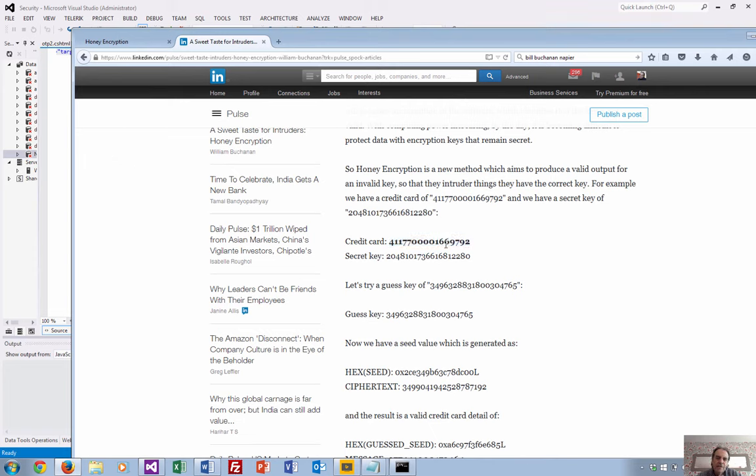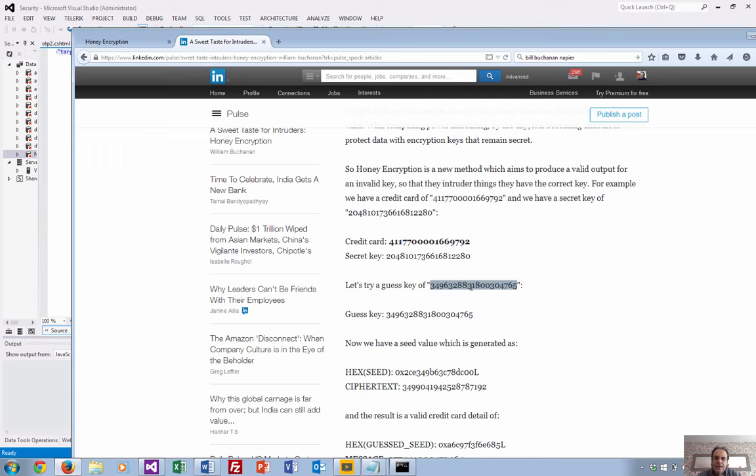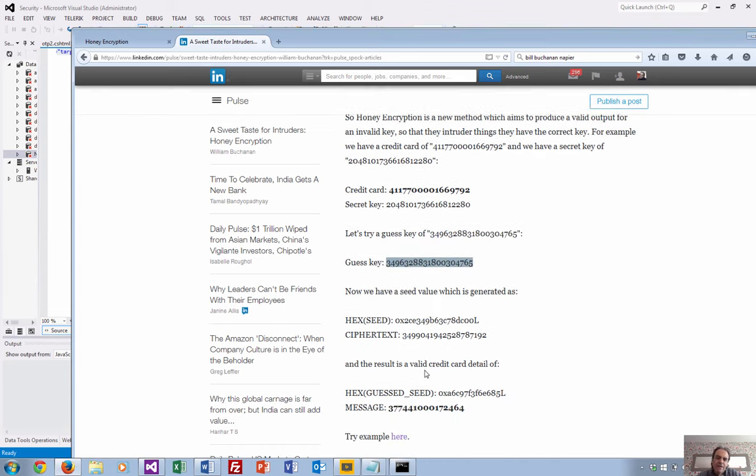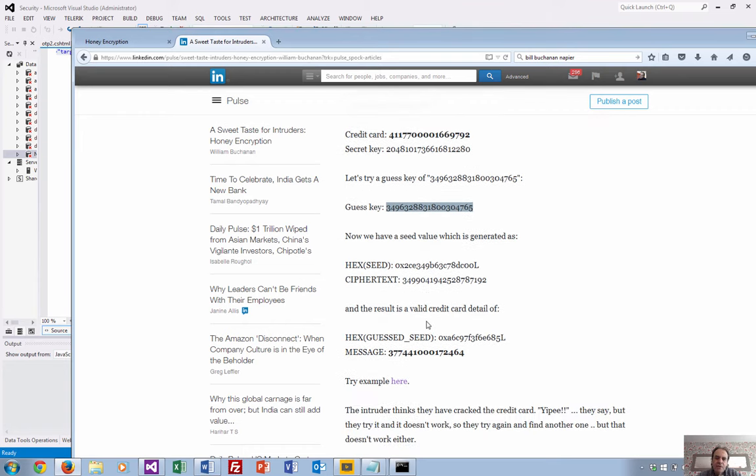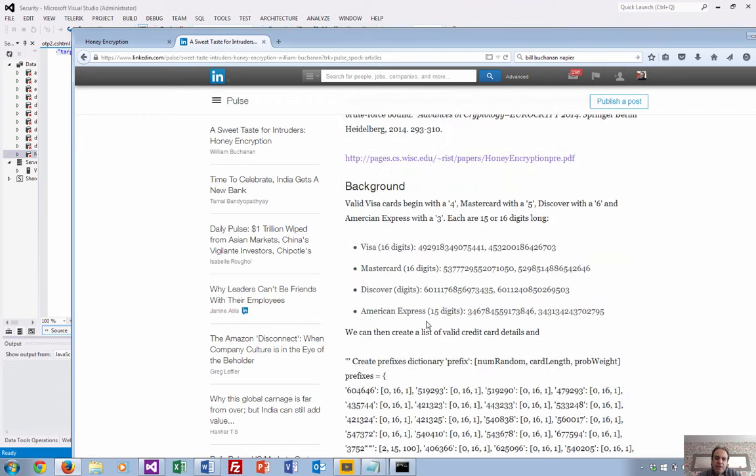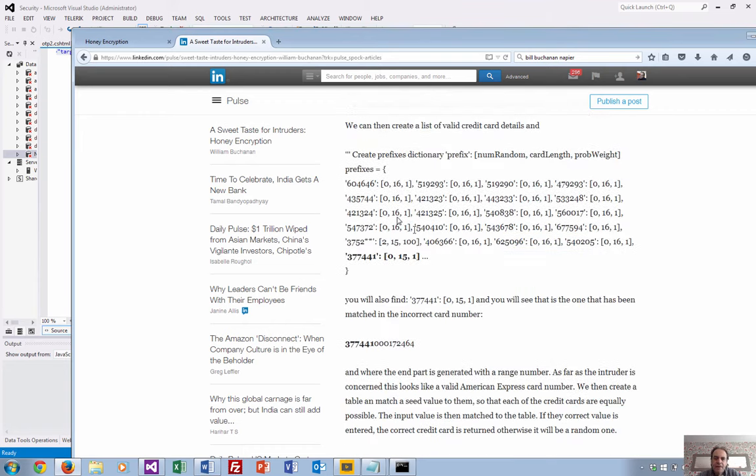If we have this credit card and encrypt it using this secret key here, an intruder comes along and creates this key as one of the guesses. Then we have a seed for the table we're going to create to make sure every credit card is equally probable across the whole frequency range. We set up a table with the valid credit cards.